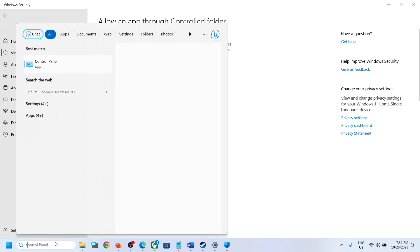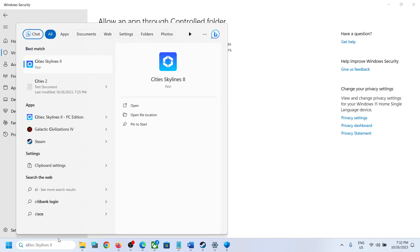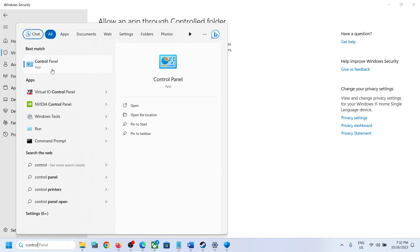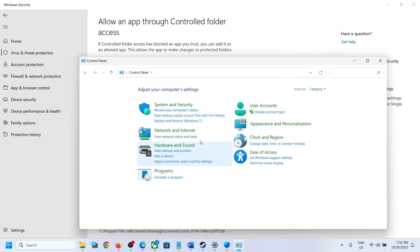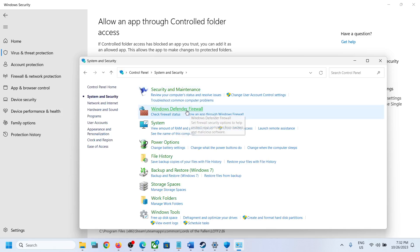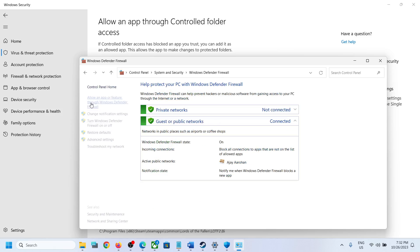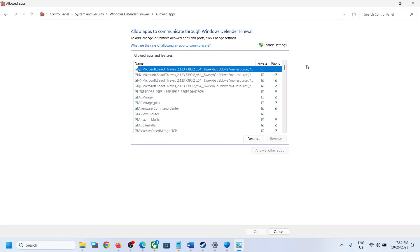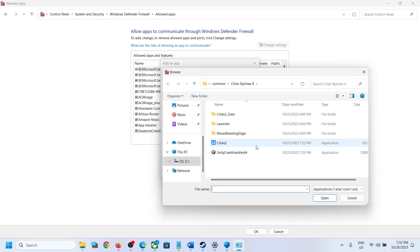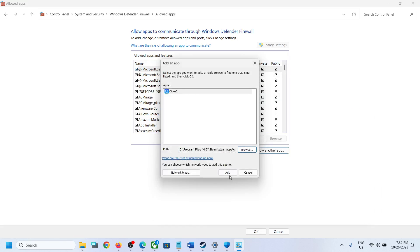Now type Control Panel in the Windows search box and then click on Control Panel. Click on System and Security, then Windows Defender Firewall. Click on Allow an app or feature through Windows Defender Firewall. Click on Change Settings on the top, then click on Allow Another App. Click on Browse, select the game exe file, and then click on Open. Now click on Add.